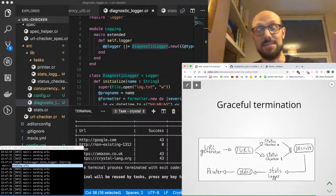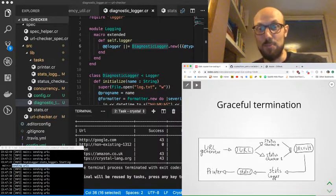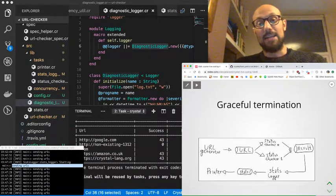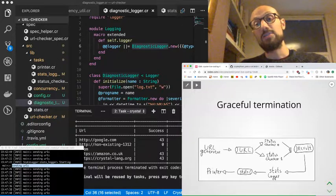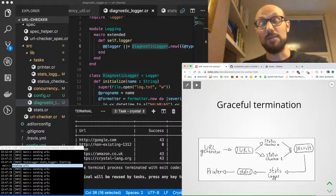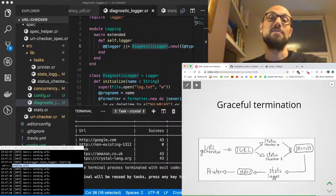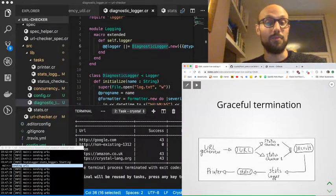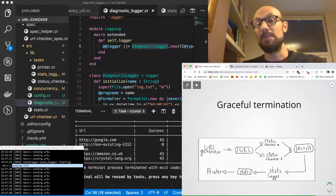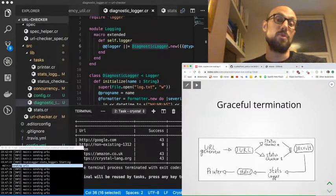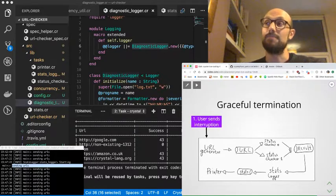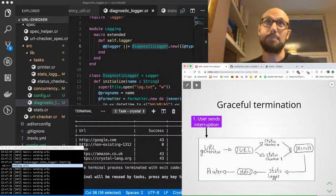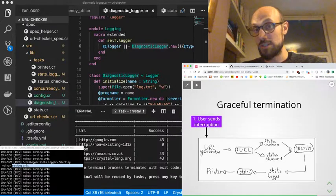There might be values still being processed or coming from URL generator or being processed in status checker. It might be that status checker is waiting for a status code to come back from a GET request. It might be that we're ready to print on the screen from printer, and that doesn't get captured by the termination as it works right now.